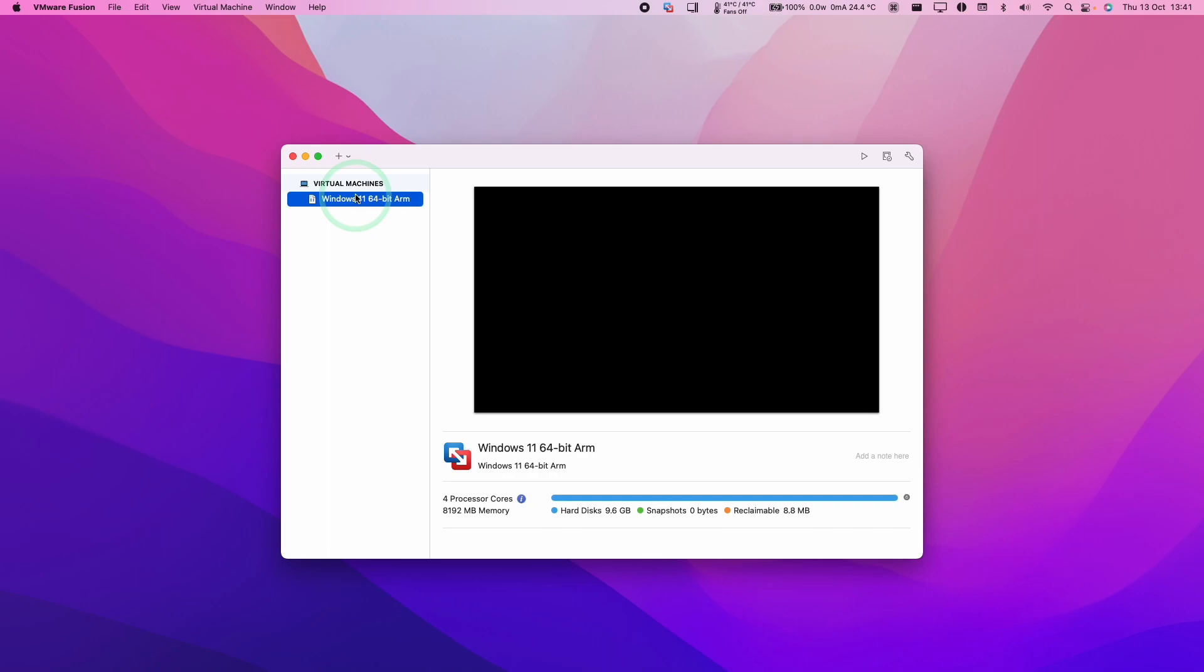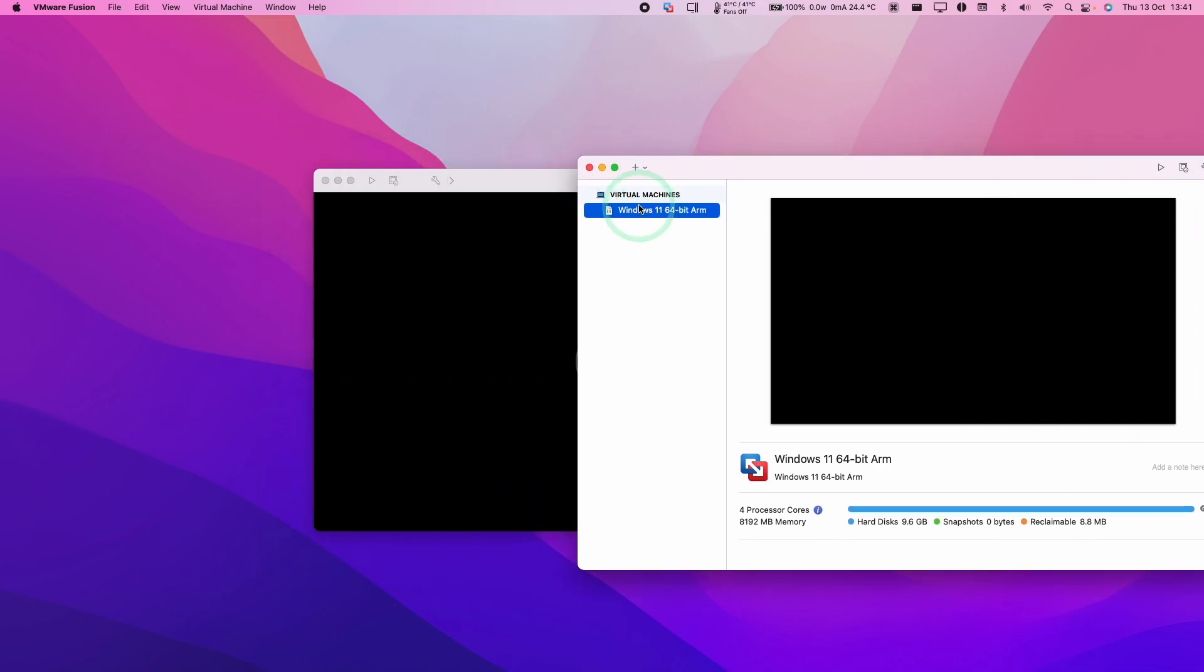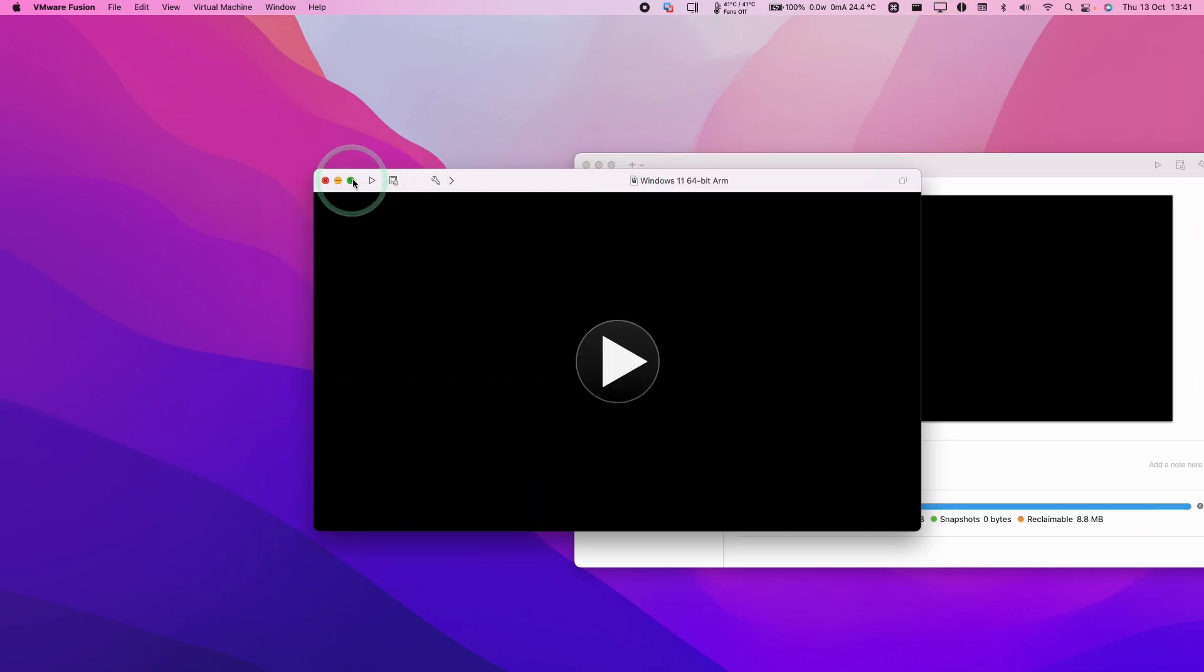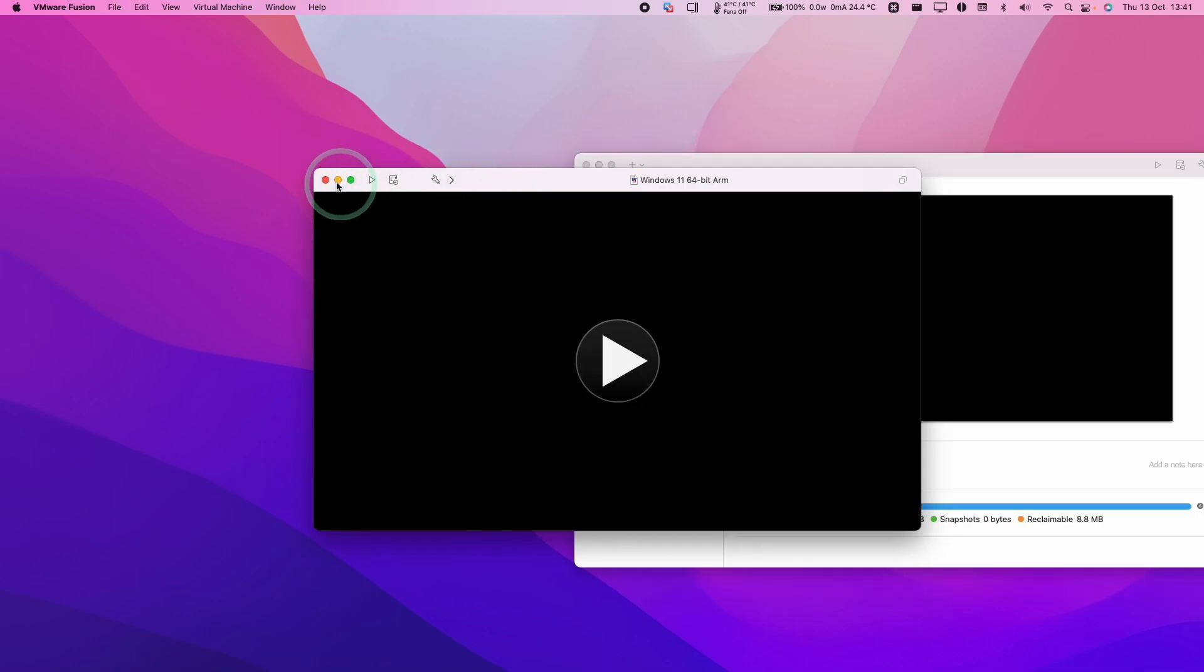So here we can see all of the virtual machines that are installed on the computer. Basically what we want to do is remove this. We'll make sure that the virtual machine is closed first of all. And if it's running, just exit out of the virtual machine.